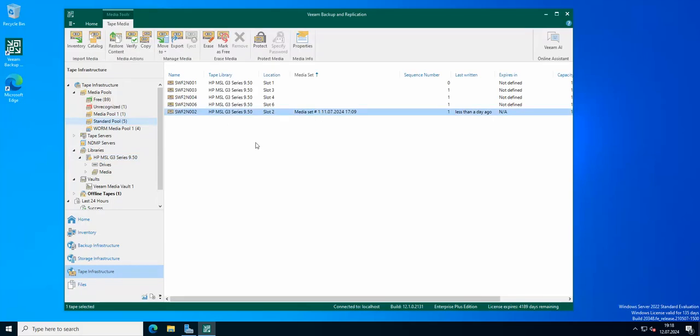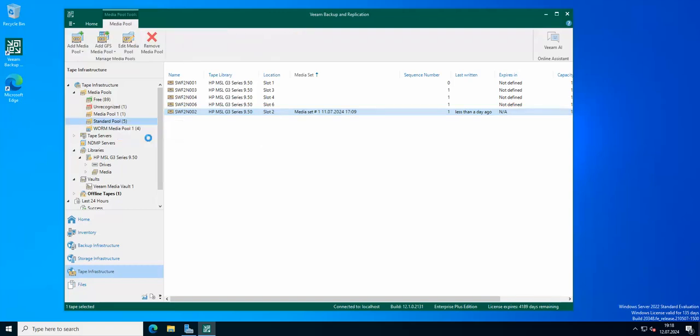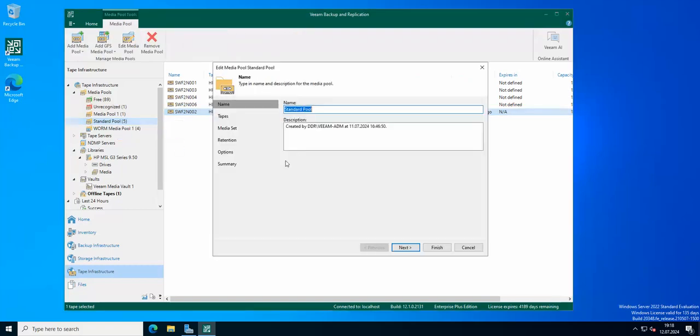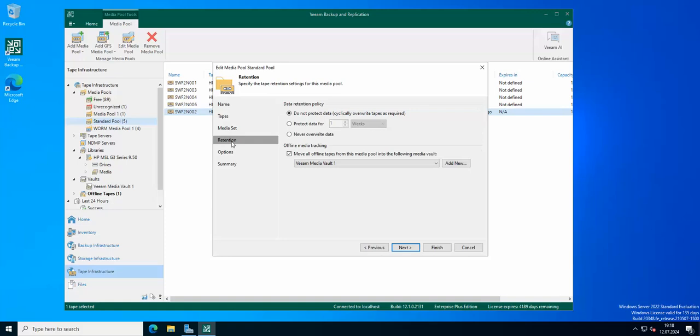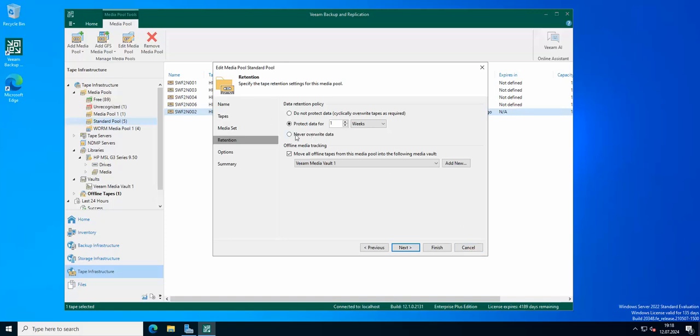This is how the media vault works. If you have configured the option in the properties regarding moving the tapes, if you have set the retention time and protect the data, after this time they are going to be offline and the tapes are going to be moved to the vault automatically. Of course, if you choose never override data, then this option won't apply.